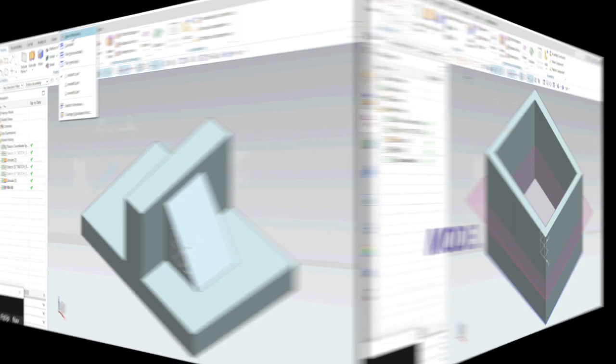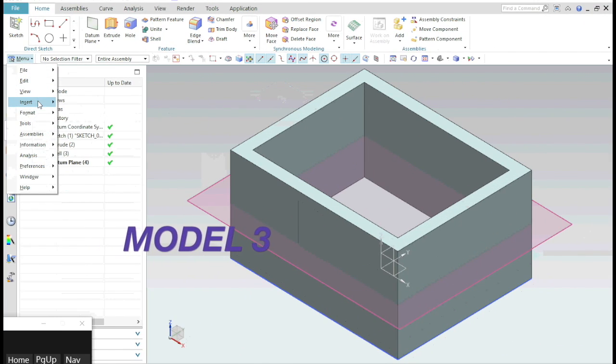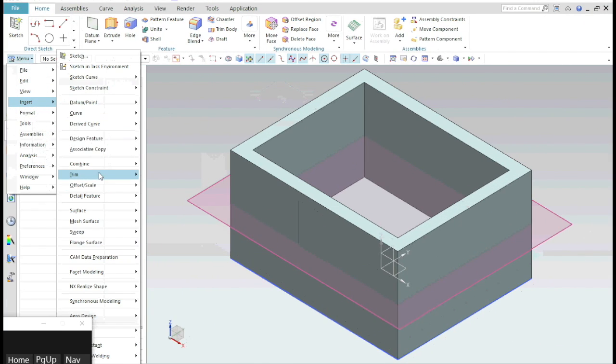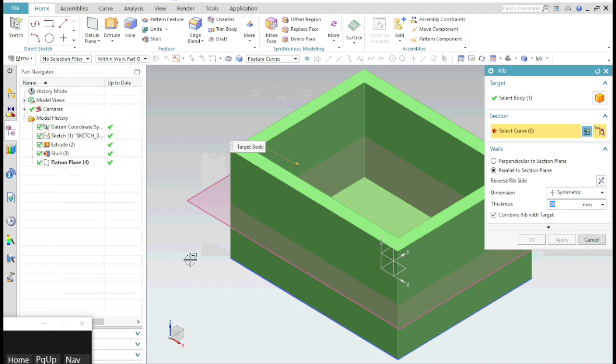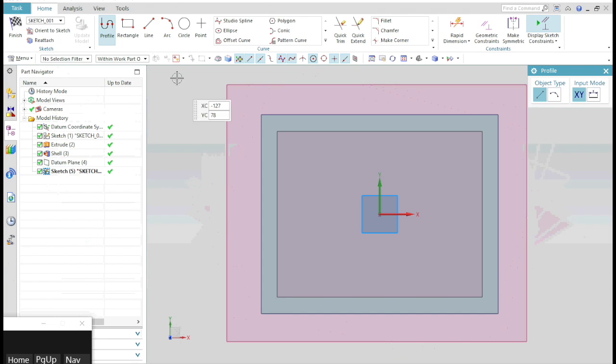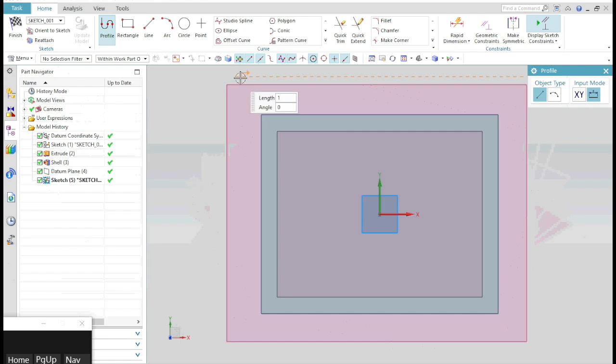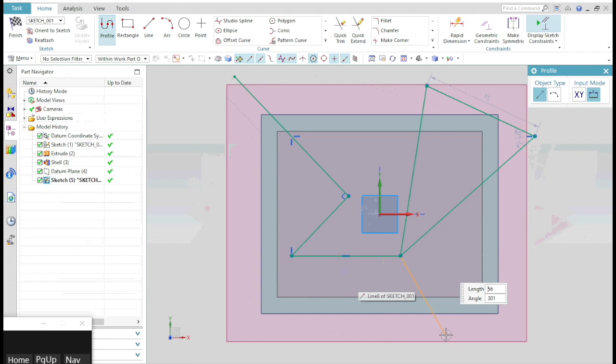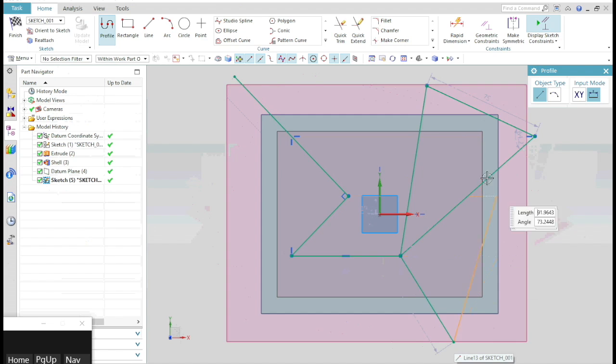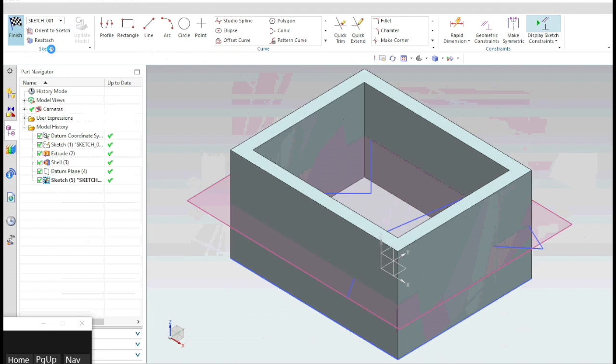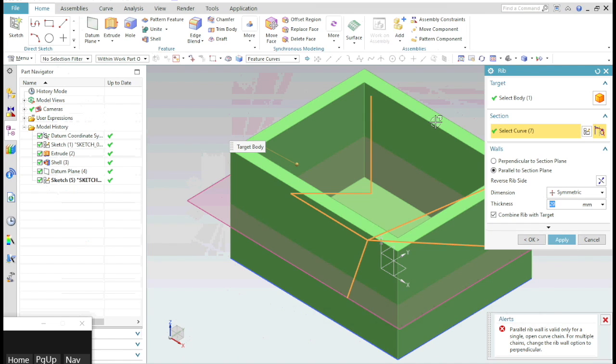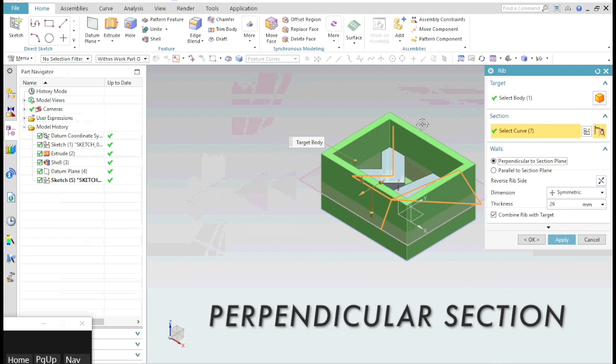Let's look at the next example. Select the RIB command, click on the plane, draw a profile of your rib, exit the sketch. Make sure you have selected the perpendicular section plane.